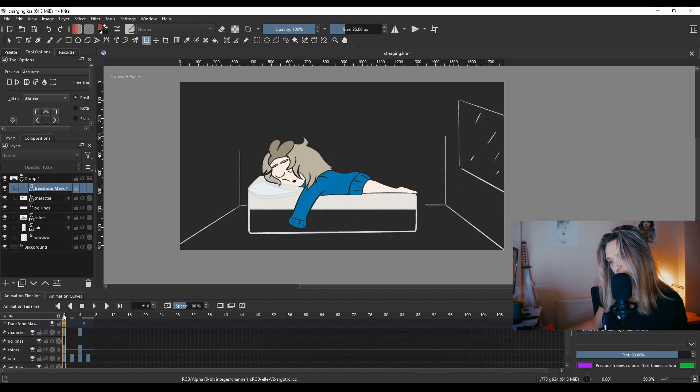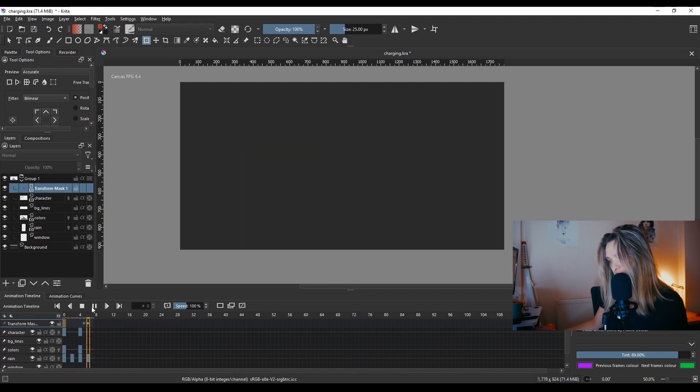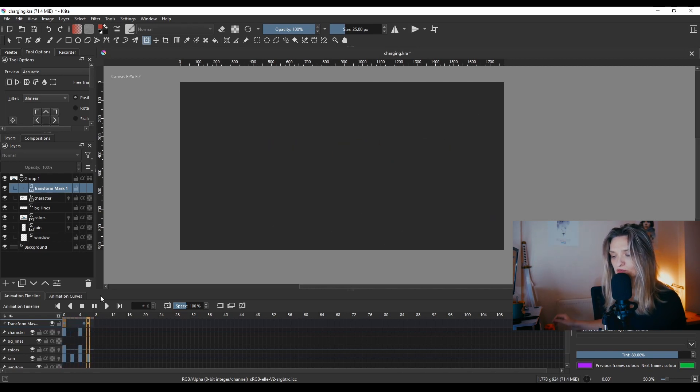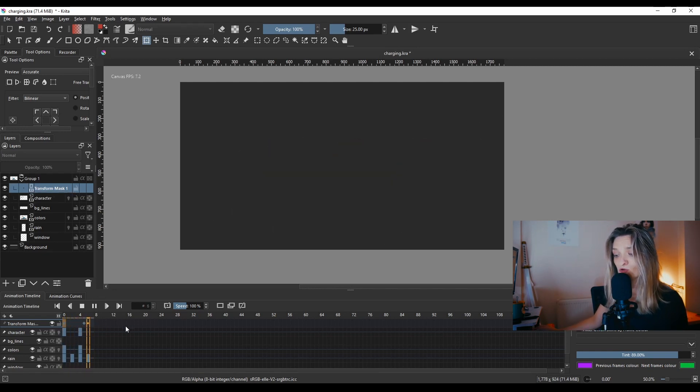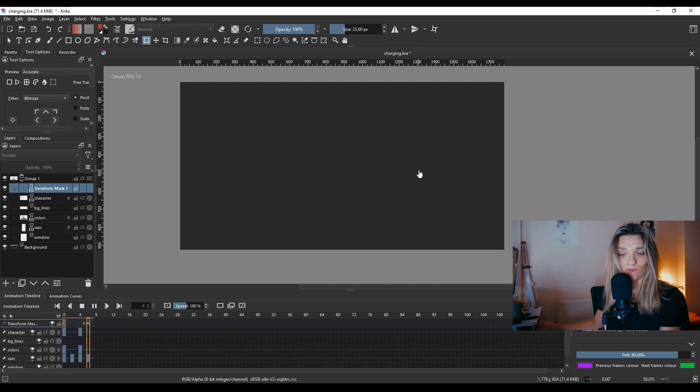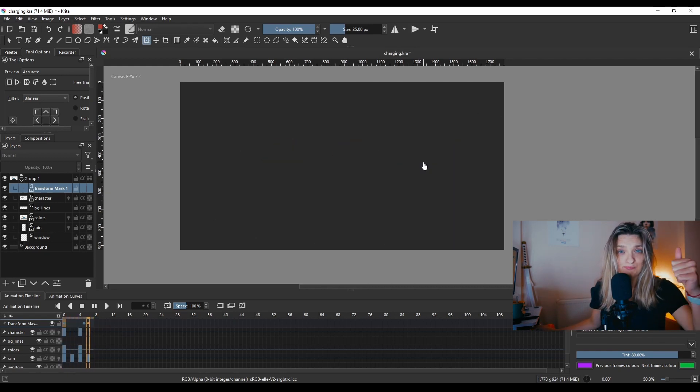If we play this, now it will loop. But if you have a longer animation, this should work for you. So that's my video for today. Let me know if you have any questions in the comments down below.